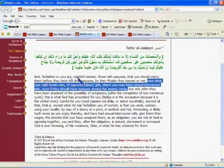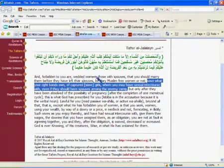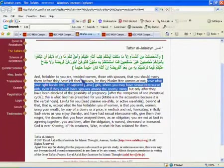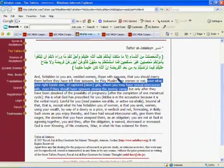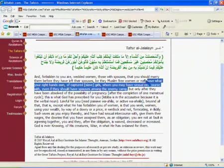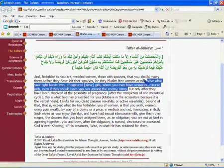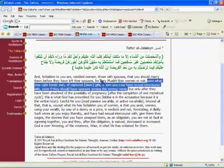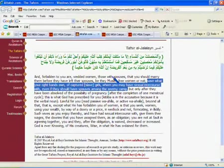Forbidden to you are wedded women, those with spouses, that you should marry them before they have left their spouses, be they Muslim, free women or not. So that's saying that the teaching that a man cannot have sex with a woman who is married if she's free, whether she's Muslim or not, until they've left their husband.